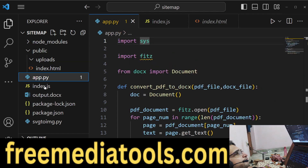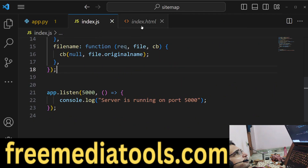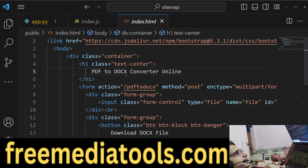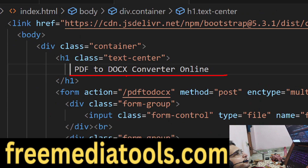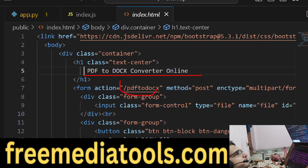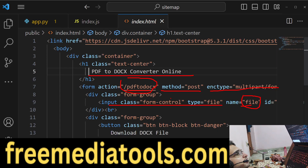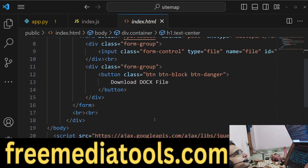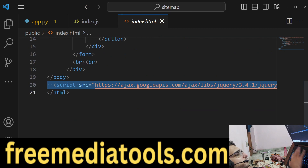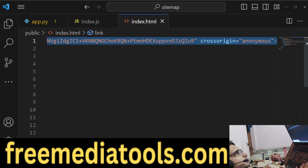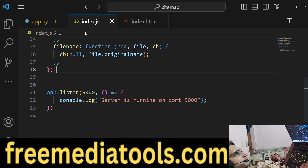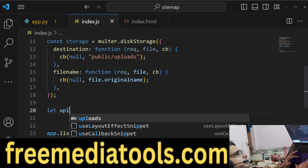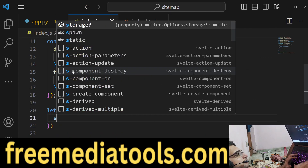We also make an index.html file — this will be a simple form. It contains a simple heading and makes a POST request to the route /pdf2doc, with encoding type multipart/form-data. We have a simple file input field where the name attribute is important, and a download button. We include the Bootstrap CDN at the top and don't need jQuery.